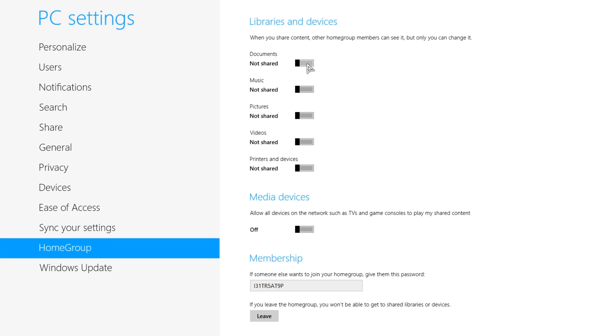Now whatever you want to share. My documents - just click it like that, it's shared. I only want to share printers and devices. So it's shared.